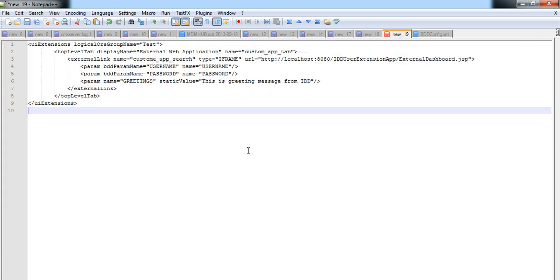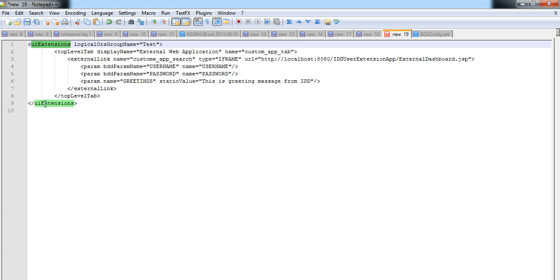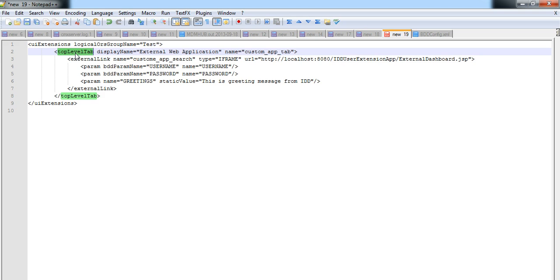For saving time, I had already collected the configuration that needs to be added to bddconfig.xml in order to add a tab in IDD application. This is the tag which we need to add in bddconfig.xml, that is uiExtensions. We can find a sub tab that is top level tab. Here there is an attribute called display name which is used to basically provide the value to the name of the tab.